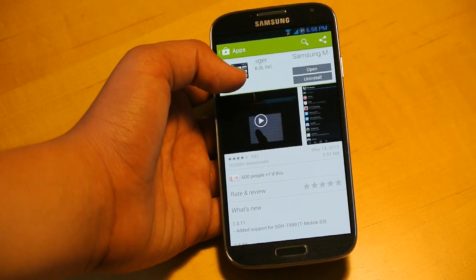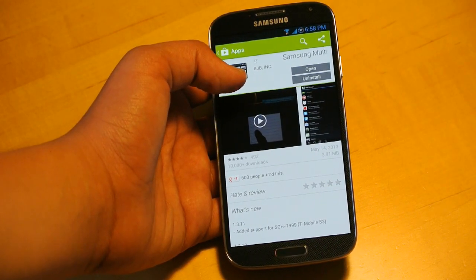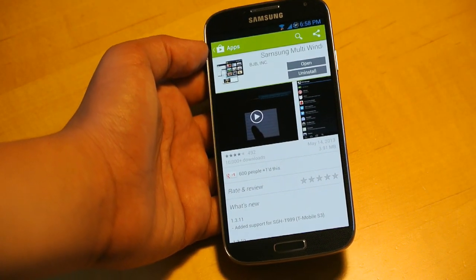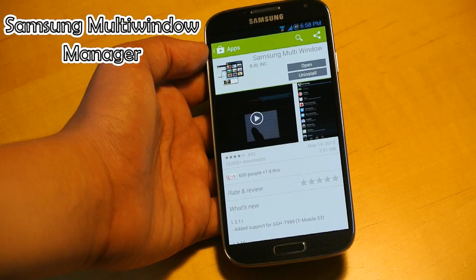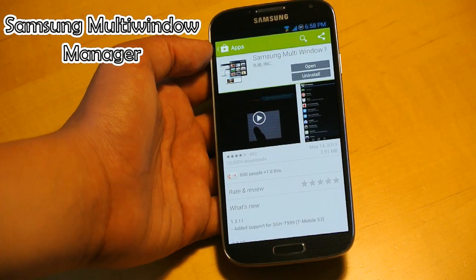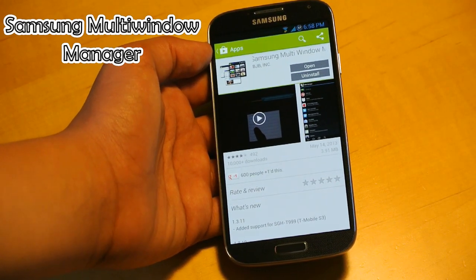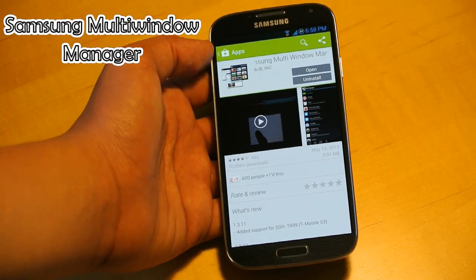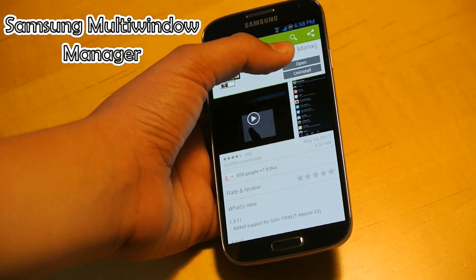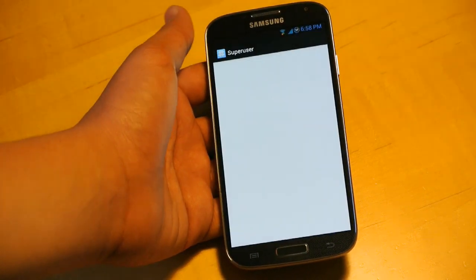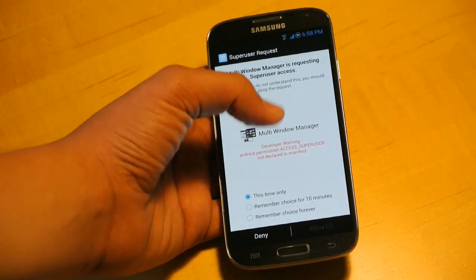The app you're going to want to search up is called Samsung Multi-Window Manager. That's all you need to search up, and once you find it, you're going to click open after you've installed it.